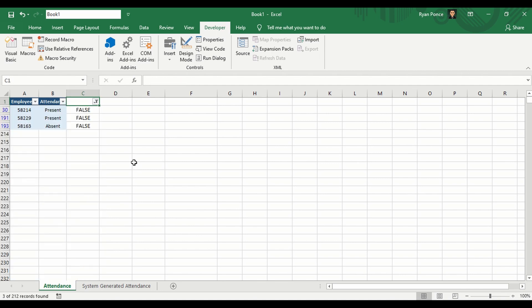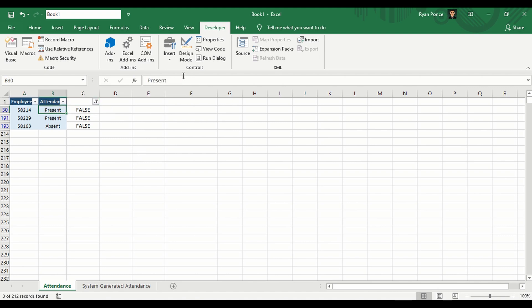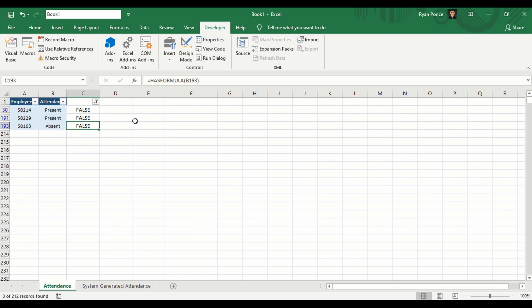I've filtered everything that has resulted in false and there's a total of three. If we check on them, they don't have a formula — it's just plain text on B30, B191, and B193. They don't have a formula.